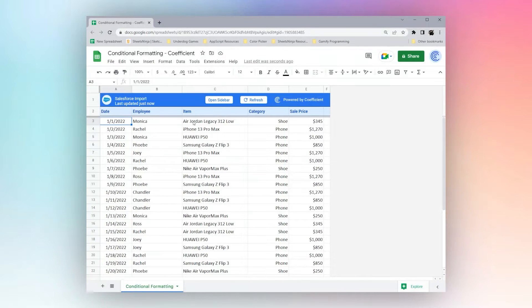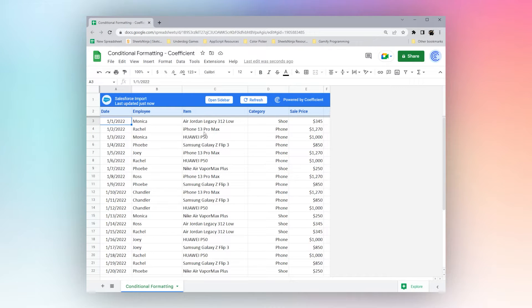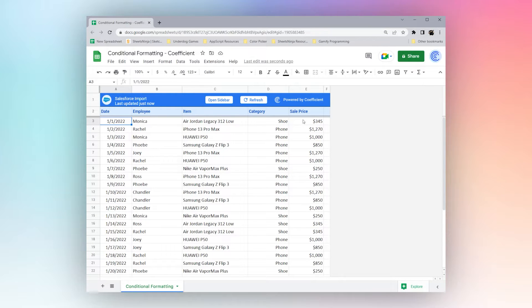Today we're looking at conditional formatting in Google Sheets. This is a quick way to highlight cells that meet certain criteria or conditions. Let's go ahead and start.